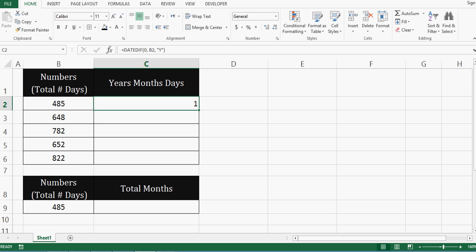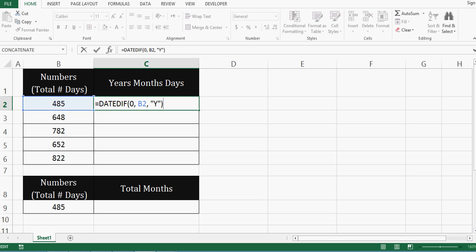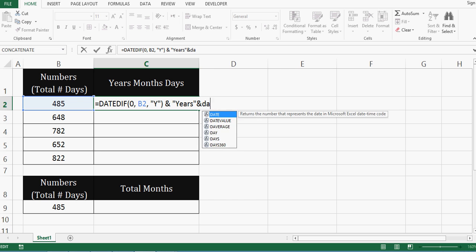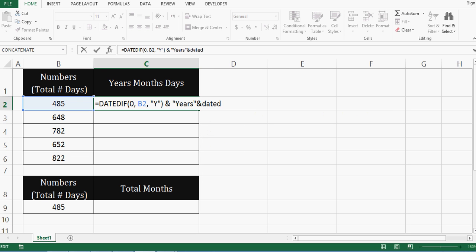So let me add some more formula into this. I will press F2 to enter into this cell. Then I will use ampersand sign and in inverted comma, I will say years. Then one more ampersand sign and then I will say DATEDIF.